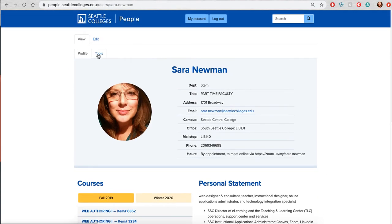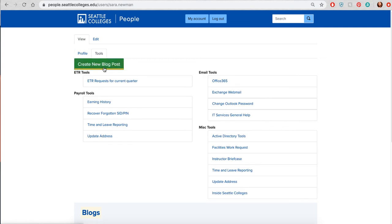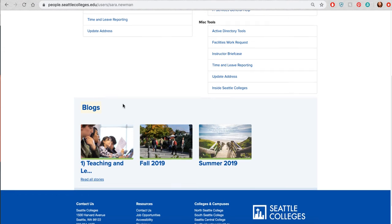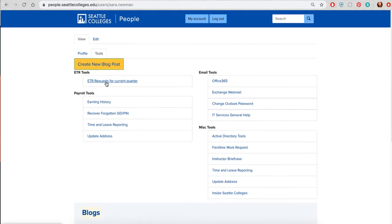If you choose Tools, you'll see that's where you create another web page — they call it a blog. I currently have some down here and as you can see, if the title gets too long you get an ellipsis. You can also choose to use other tools that are associated with our Inside Seattle Colleges.